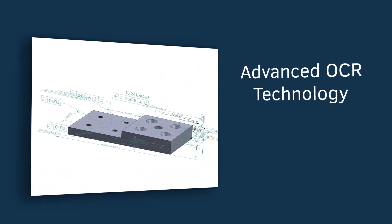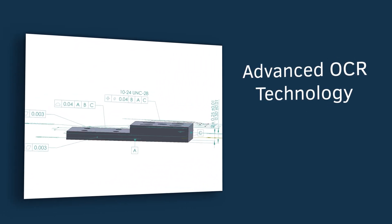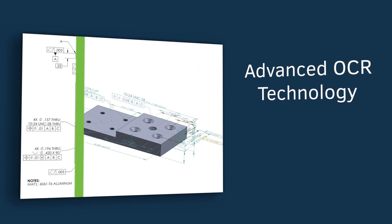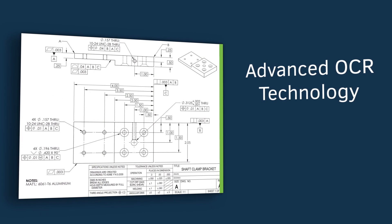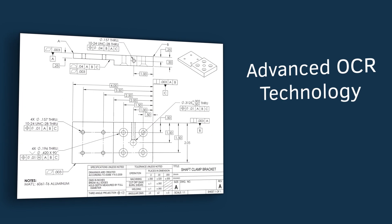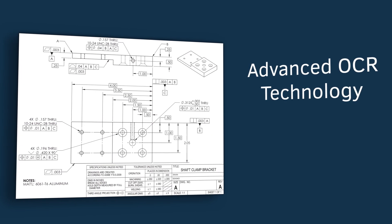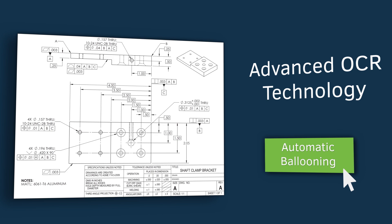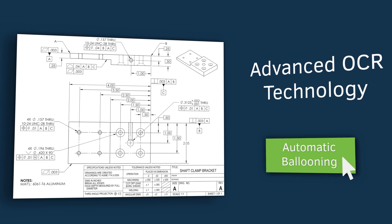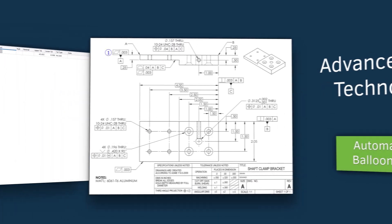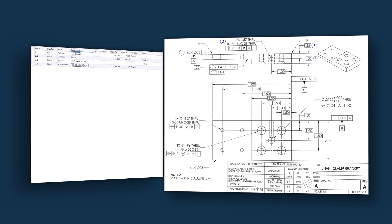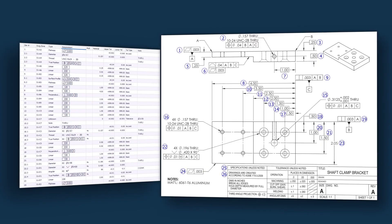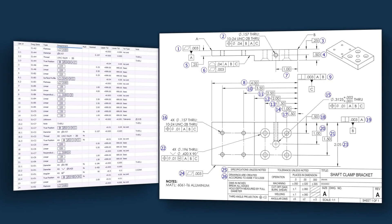HiQA's advanced OCR technology supports both 3D models and 2D prints, enabling fast and accurate automatic ballooning with just a single click. It's that simple.